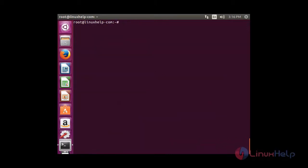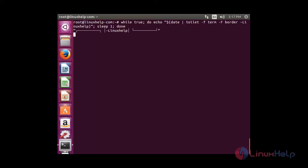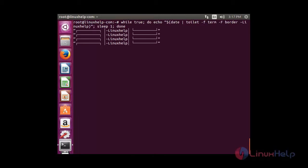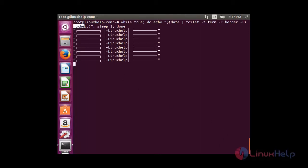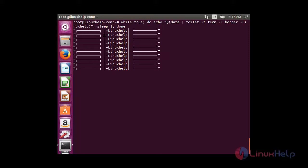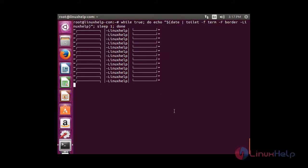Now you just paste the script in the terminal and then press enter. You can able to see the text that I have entered is being displayed with the border in the terminal.